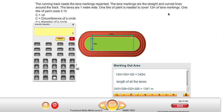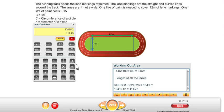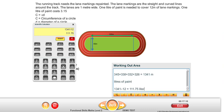Now we can convert the number of metres into the number of litres of paint needed to cover that amount. If 1 litre of paint covers 12 metres, we divide our total length of 1,341 by 12. That gives us 111.75 litres of paint. Rounding up, we need 112 litres of paint.